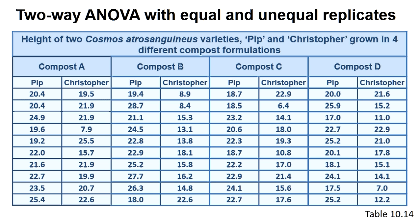This last question asks if an interaction occurs between the variety and compost type. The two-way ANOVA test implemented by most programs is reliable with samples that have both equal and unequal replicates, as found with the data in Table 10.19, providing, however, the variances are similar, that is, homogeneous.